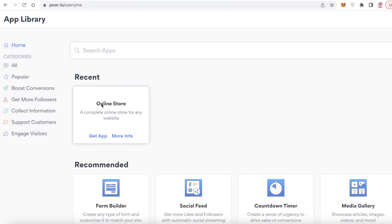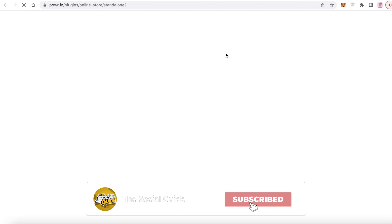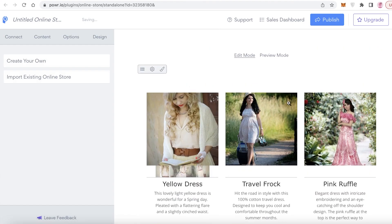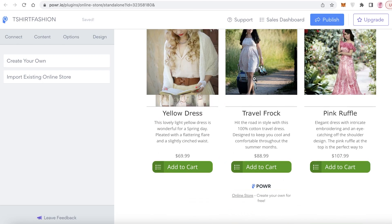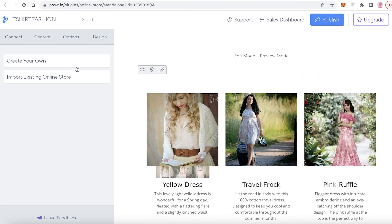I'm going to continue with my Gmail address. This is going to be your dashboard. Click on 'Create New App,' click on 'Online Store,' click on 'Get App,' and you'll create a small online store for your Google Sites website. You can see it loading and then rename it to 'T-Shirt Fashion.'